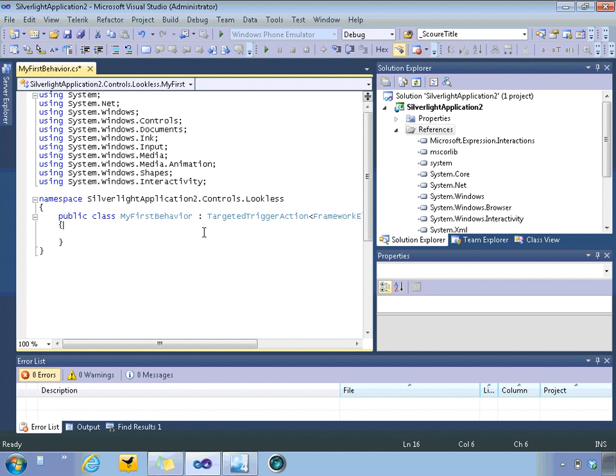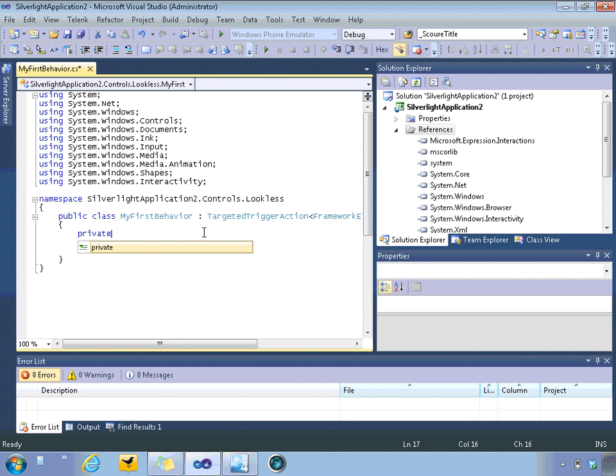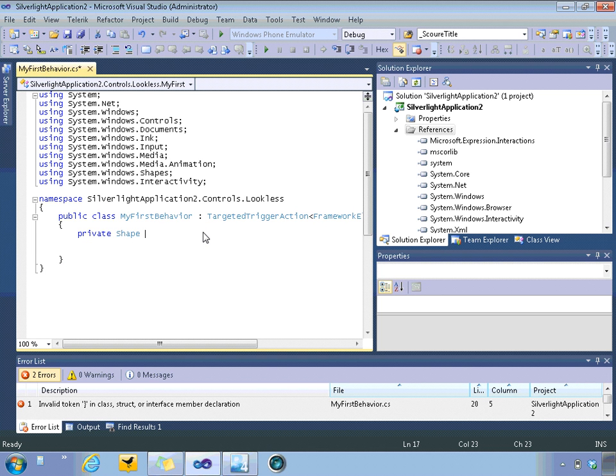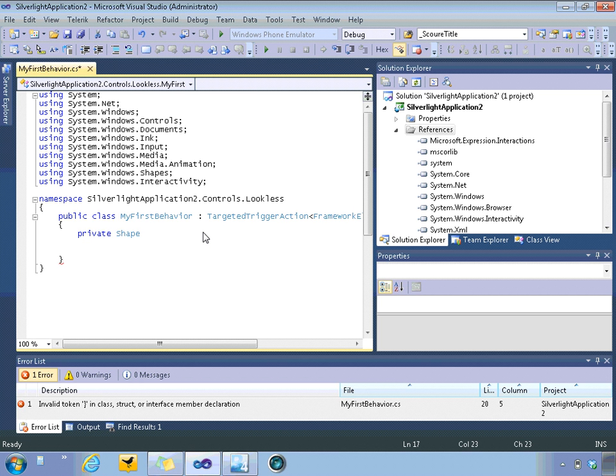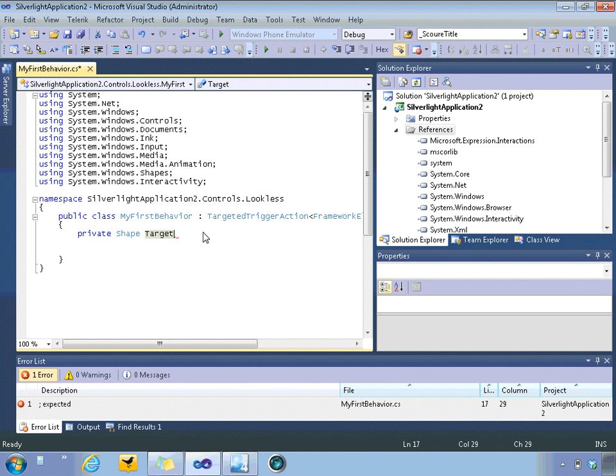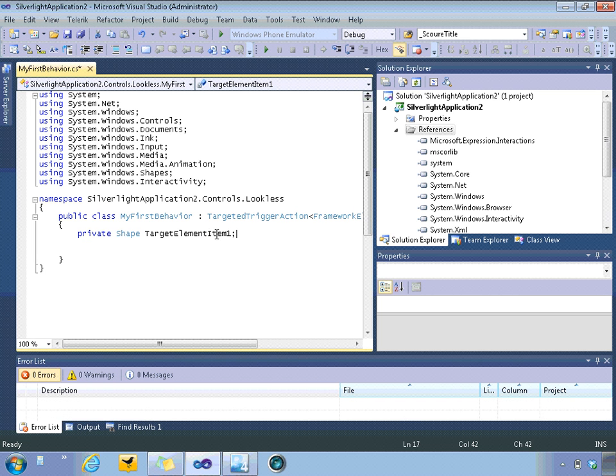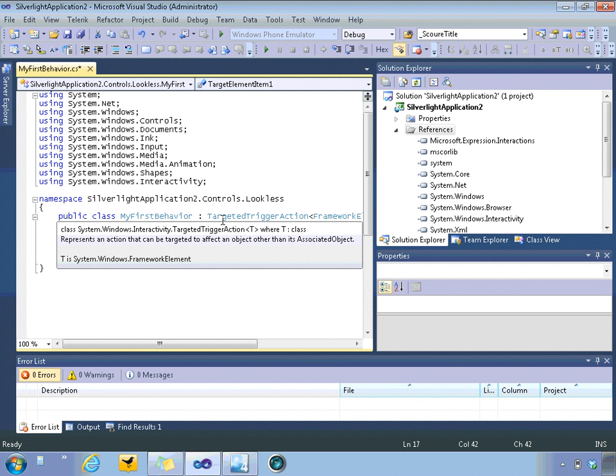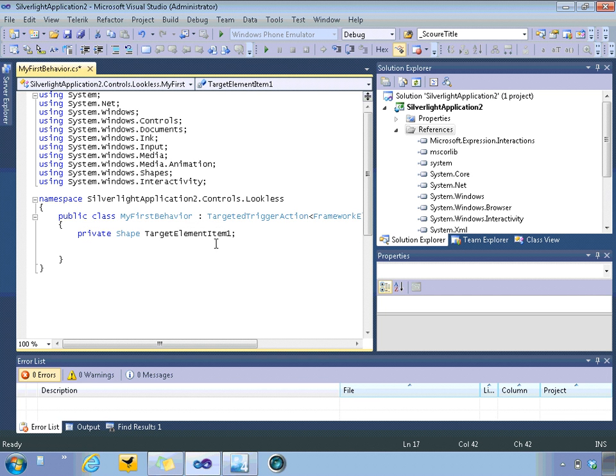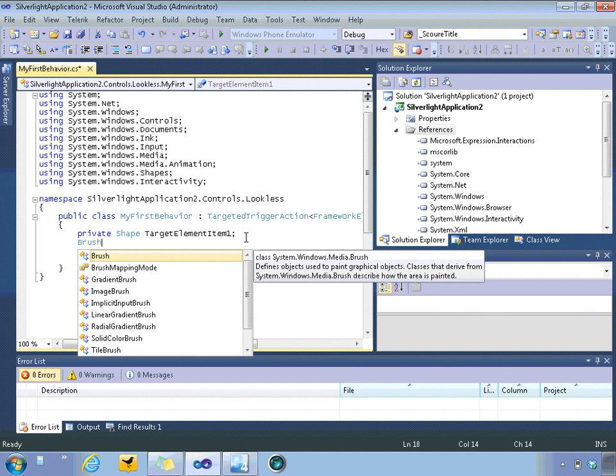Now the first thing we'll want to do is create a few properties. So we'll create, let's see, private shape, so this will allow this behavior to be associated with things like rectangles, polygons, ellipses, that sort of thing. And so we'll be able to have a reference to our element, or the class will have a reference to whatever it's being associated with.